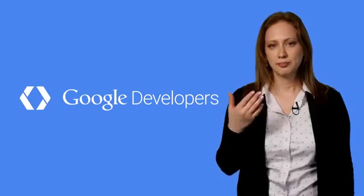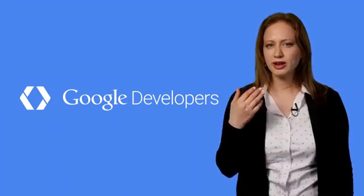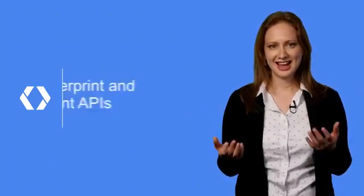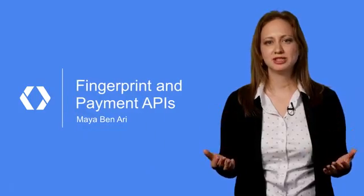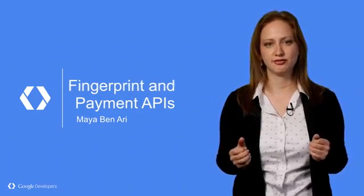Passwords suck, but passwords on mobile are even more painful. Hello, my name is Maya Ben-Ari, and I'm a product manager on the Android platform.